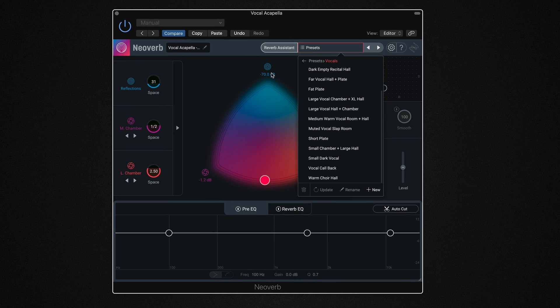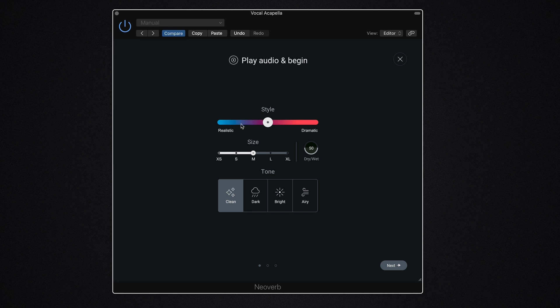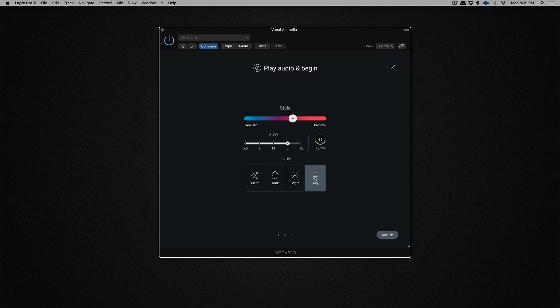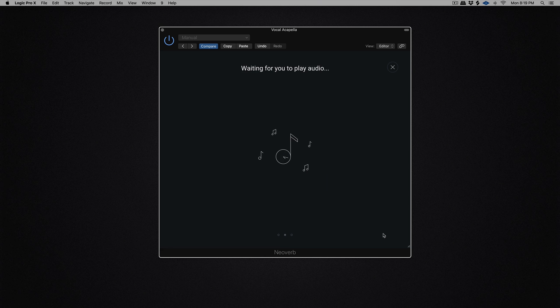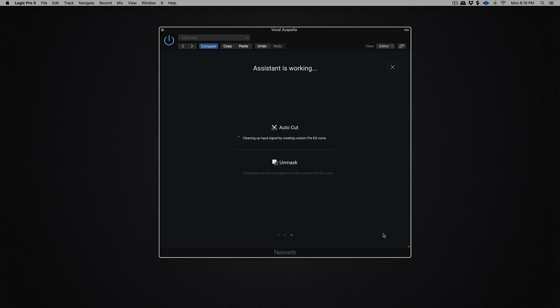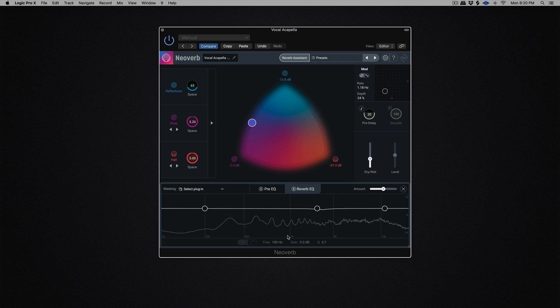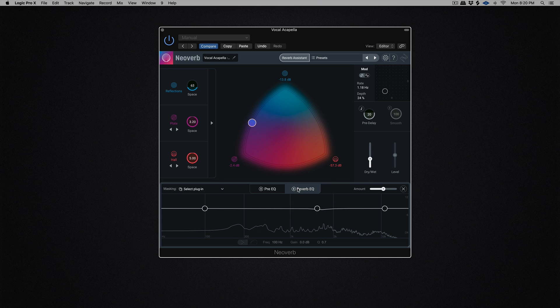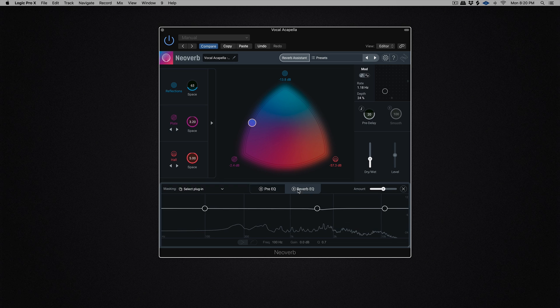So if we click on the reverb assistant, those are the type of things we'll see. So I'm going to go for a little bit more dramatic than realistic. We'll go large for this. We'll hit airy, and we'll keep the dry wet pretty much where it is. Then we'll hit next, and we'll play the audio. And then we'll hit accept, and there is our reverb assisted sound. Now what I was doing on that last screen where it says cleaning things up with the pre-EQ and the reverb EQ, we have those down here.